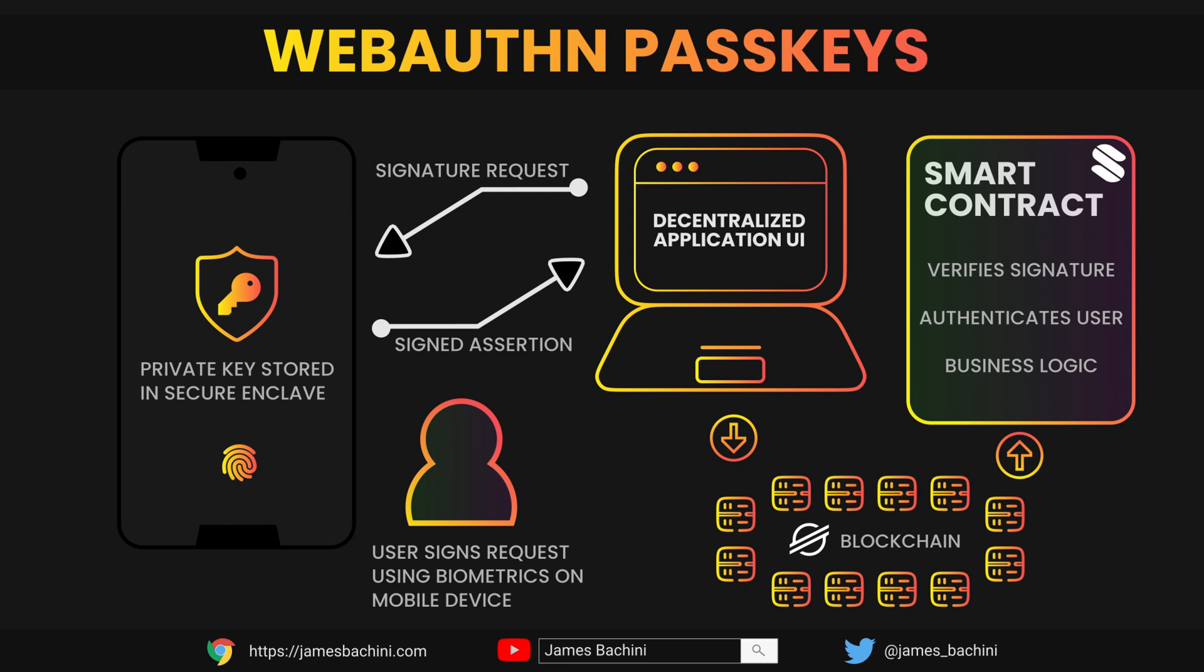We can take this one step further by creating a smart contract which can verify this on-chain. That enables us to use a factory contract to deploy smart wallets.